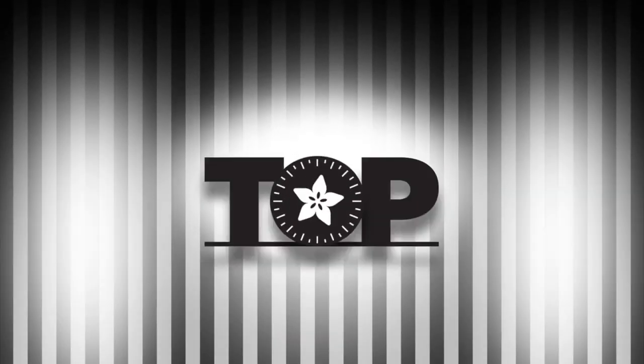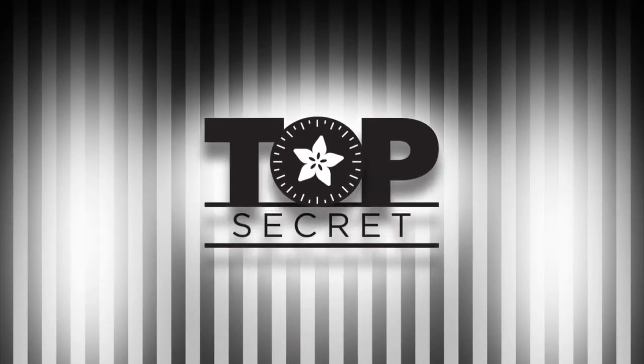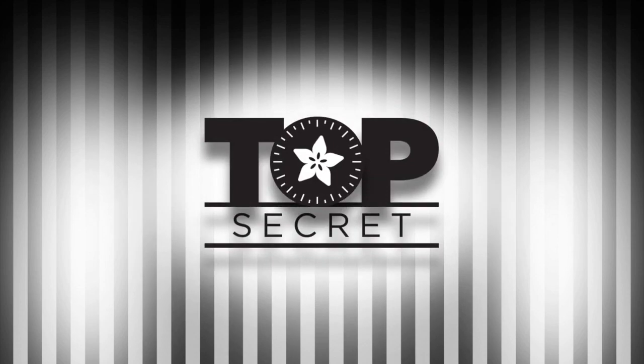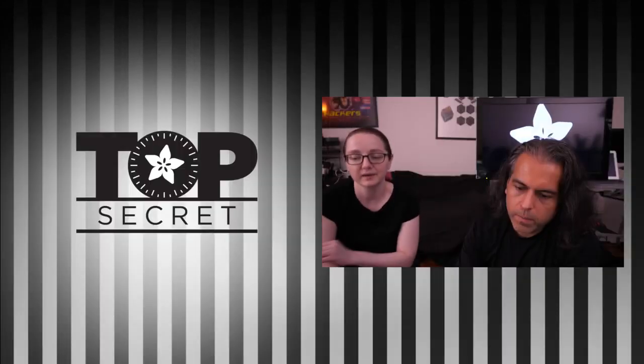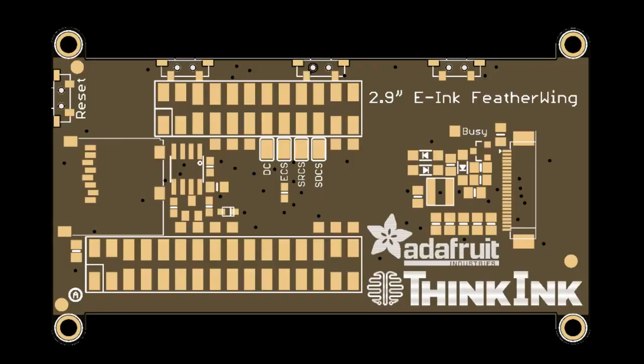And then we'll answer some questions. I got a live top secret. So here's some top secrets. We'll play one video. This is our new 2.9 inch e-ink feather wing. It's part of our think ink series. We do a lot with e-ink and we're doing a lot more.